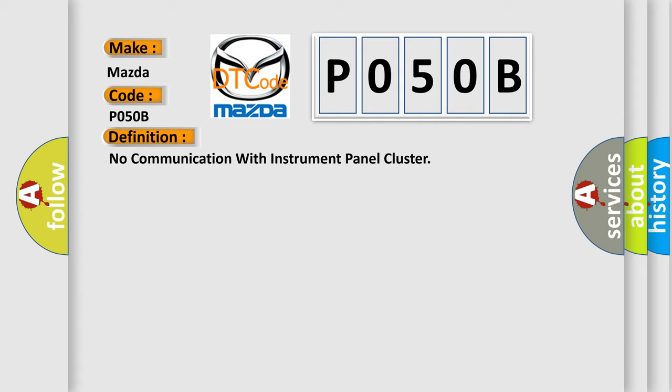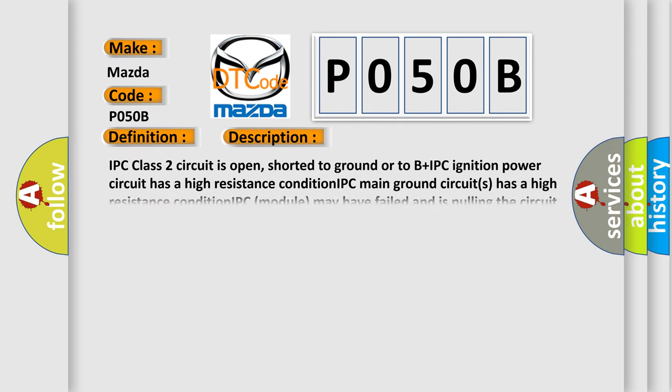And now this is a short description of this DTC code. IPC class 2 circuit is open, shorted to ground or to B plus IPC ignition power circuit has a high resistance condition. IPC module may have failed and is pulling the circuit low.